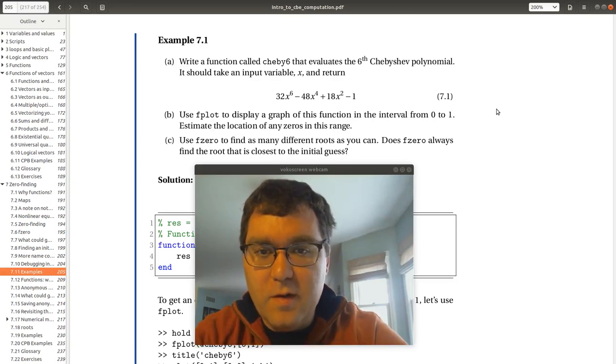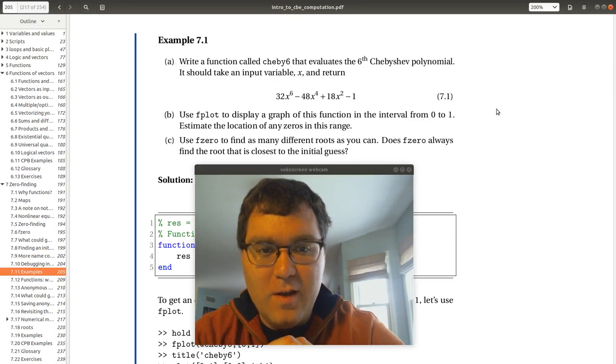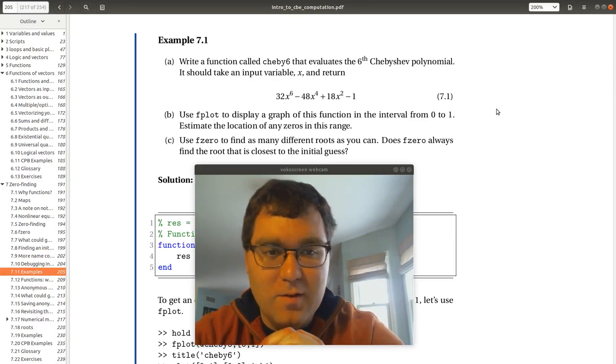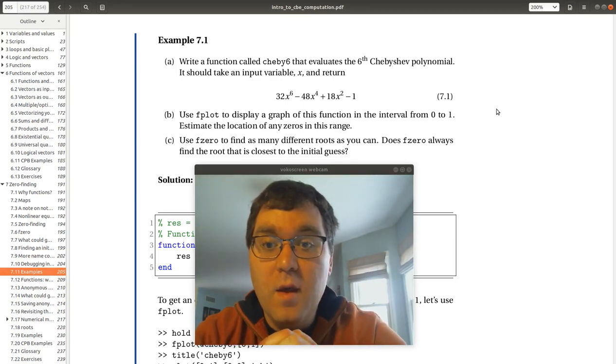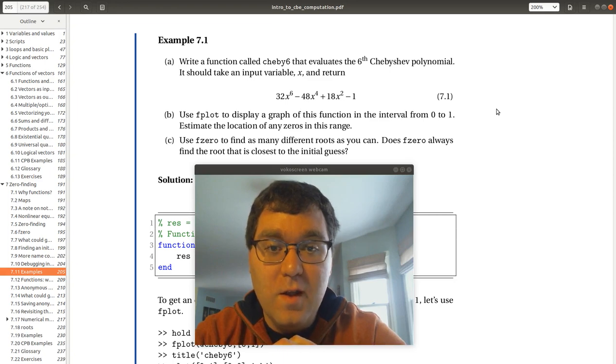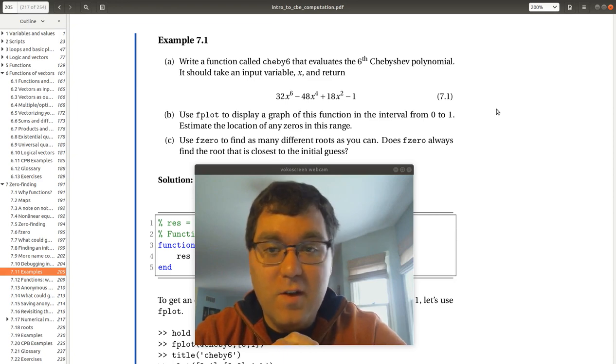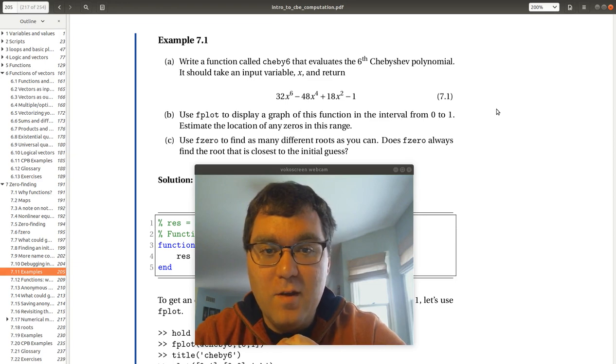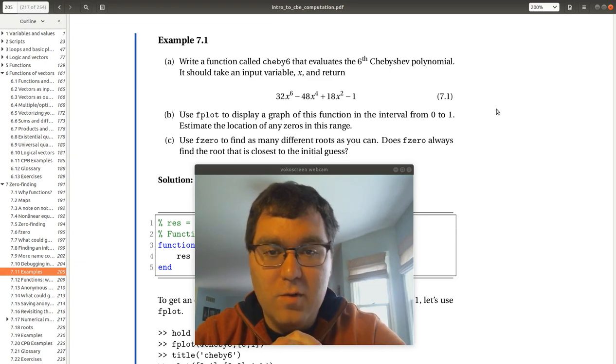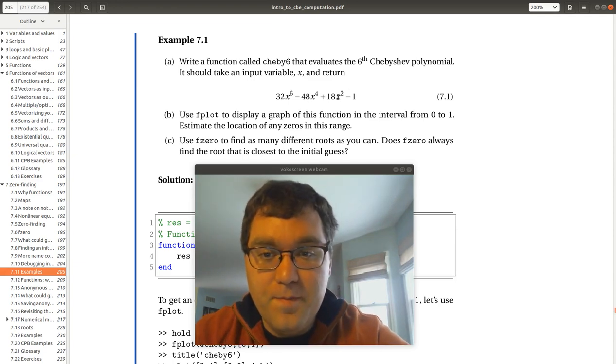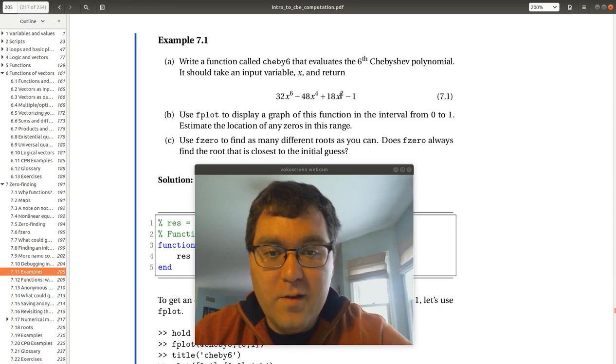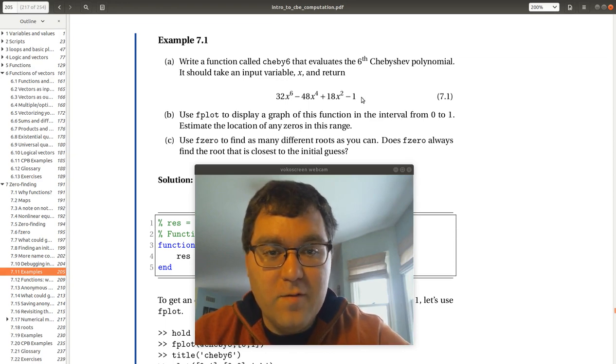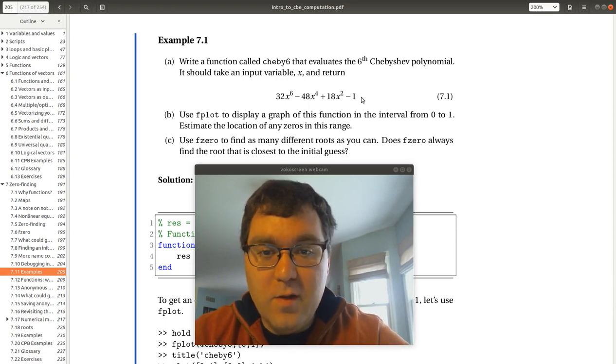Here we are with example 7-1, our first f0 exercise to see how this all comes together. We're asked to write a function called Chevy6 that evaluates the 6th Chebyshev polynomial. It should take an input of x and return the result of this expression. Use fplot to display the graph of this function in the interval from 0 to 1. Estimate the location of any zeros in this range.